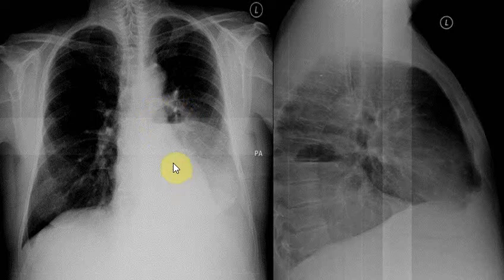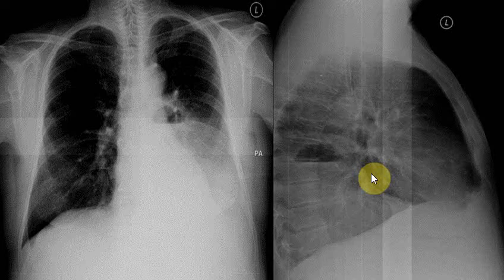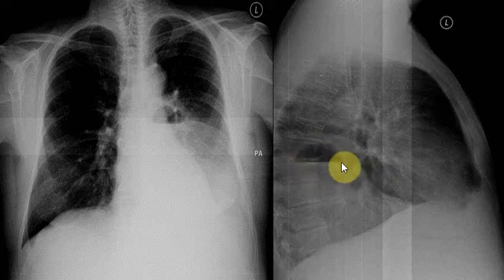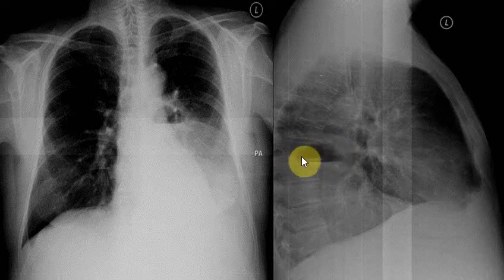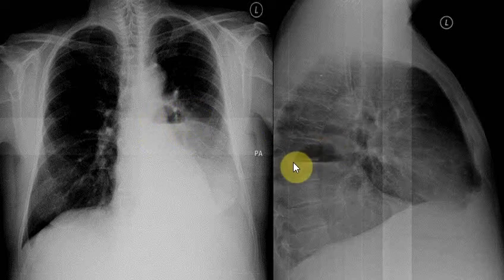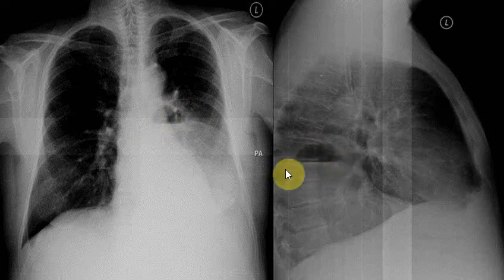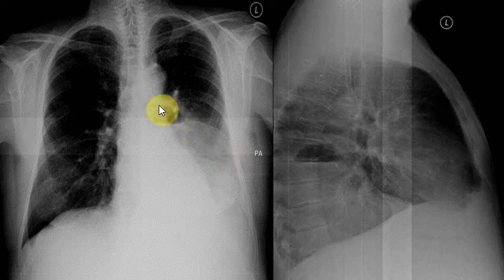This is a PA (posterior-anterior) view, and this is a lateral view from the left side. We can also see here that this structure is present — it looks like a moon shape, but it is actually a circular structure with an air-fluid level. When you see a structure like this, most of the time it represents an abscess formation.